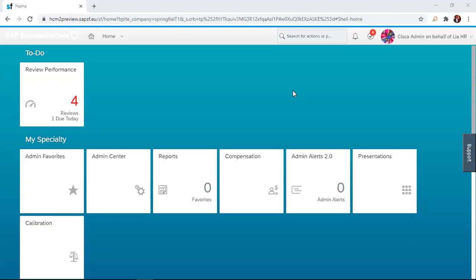To go about this, the HR VP or the person in charge just logs into the system like I've done here. You can see that proxy, that's an HR. Once that is done, the individual navigates to the review performance tab here.